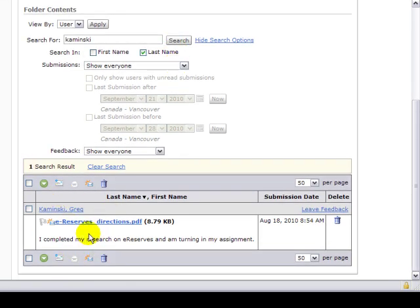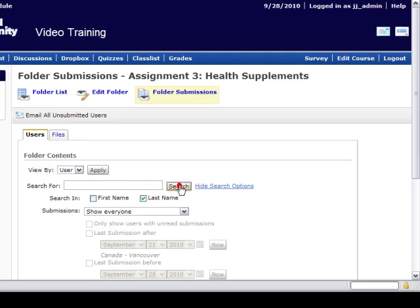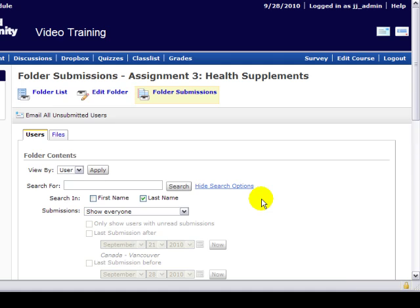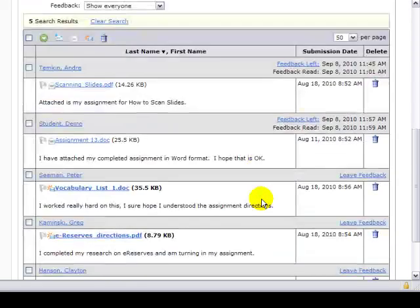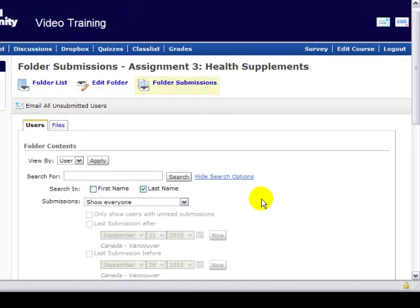So if your list is quite long and you have 80 students in a class, you may want to search for one that you know you want to look for. So now I'll remove this criteria and do another search and that will show me all of my students again as it did before.